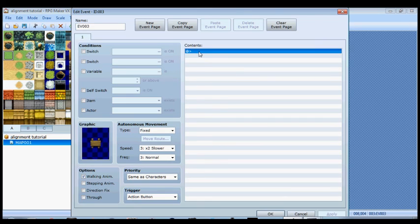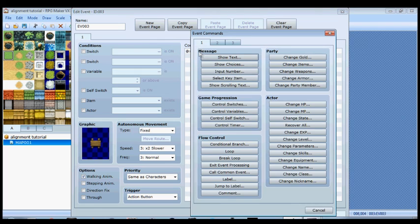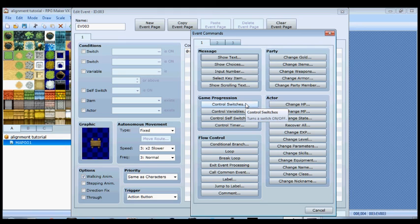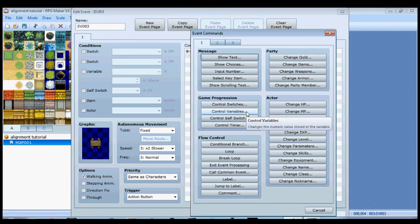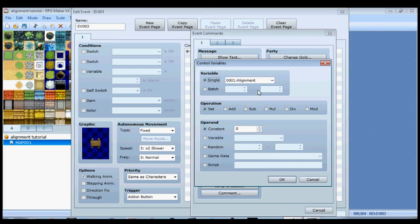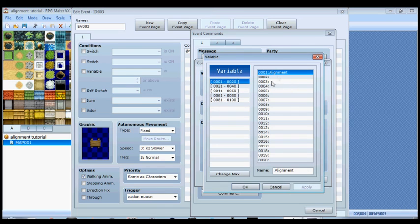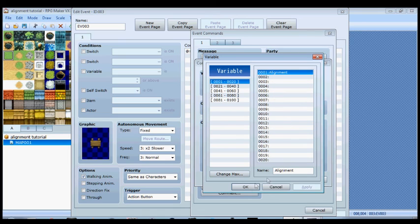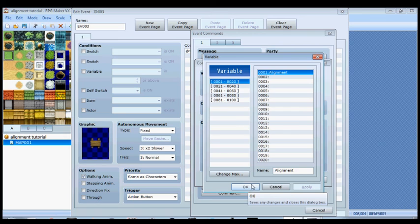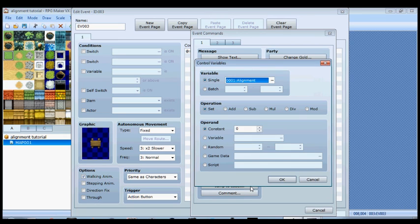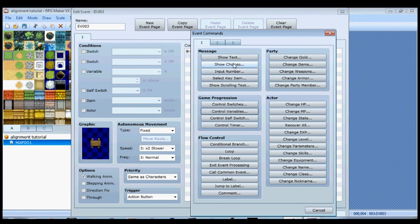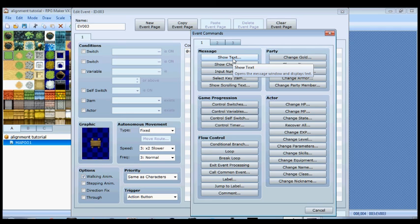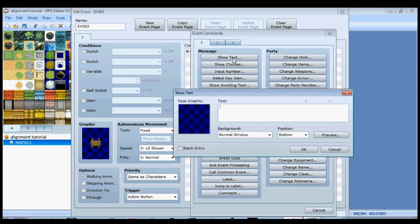Let's open up the sign. We're going to use the show text command, but before we do that we actually have to create a spot for our alignment variable. Go over here to control variables, click that, and then click over here to add a new variable. I already added it to slot one because this is a blank empty new project. Use your first empty spot for alignment, you can call it karma or whatever else you want.